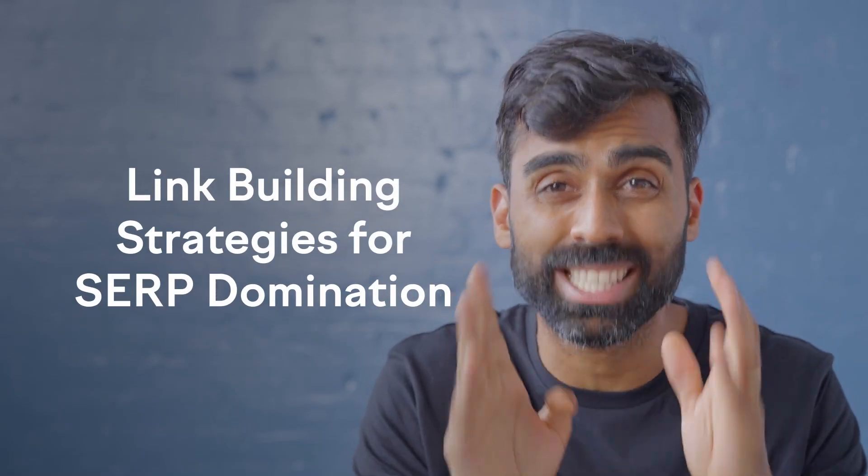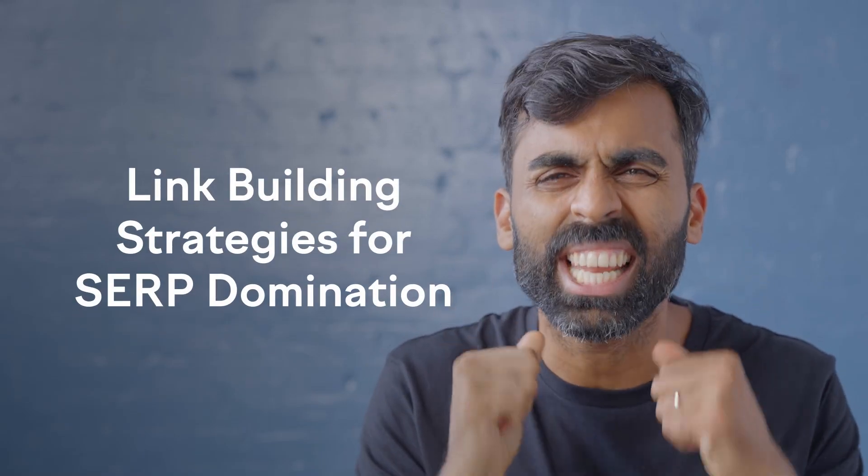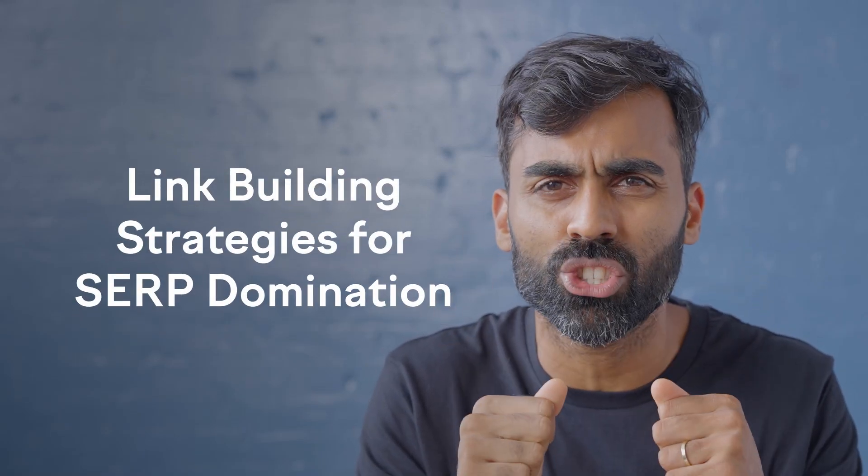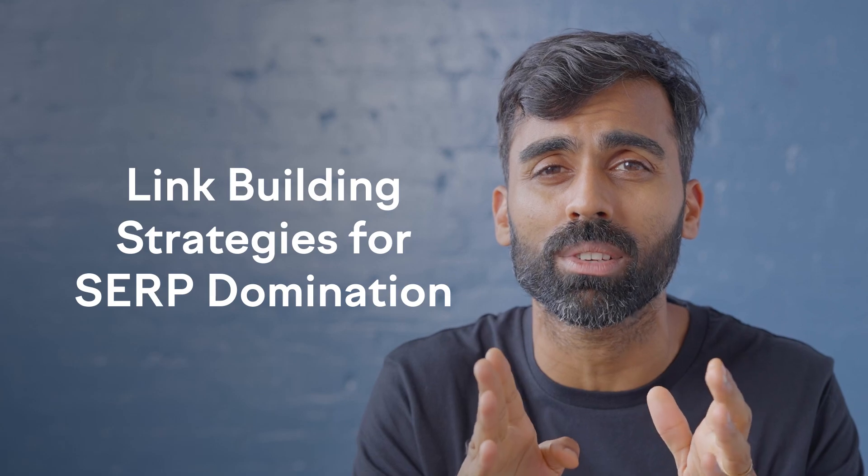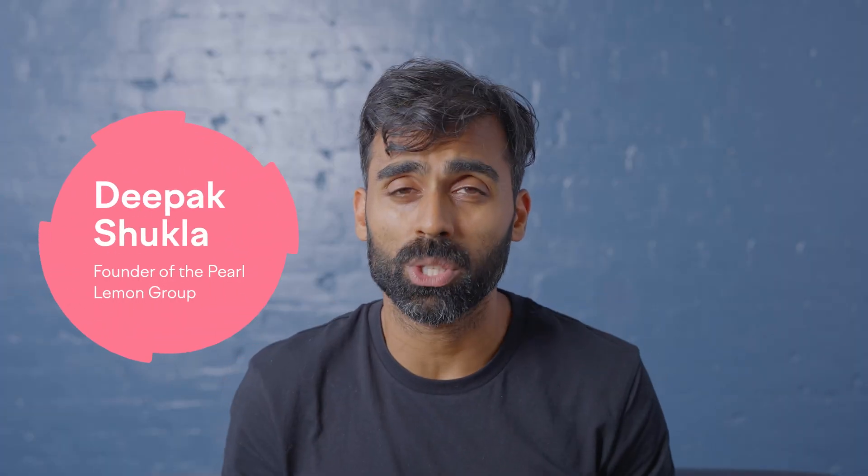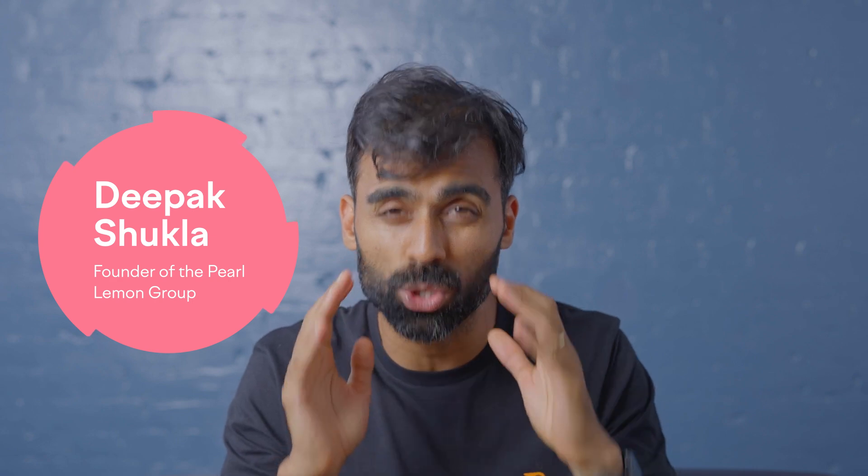Welcome to episode six, link building strategies for SERP domination. Hey guys, so today we're going to be talking about link building strategies to help you dominate the SERPs. I'm really excited about this episode.